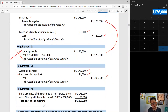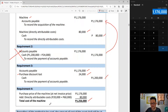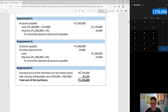Net method or gross method — the cost of the machine is the same: 1,176,000 plus directly attributable costs. The net method cost and the gross method cost are identical. That's the key takeaway.